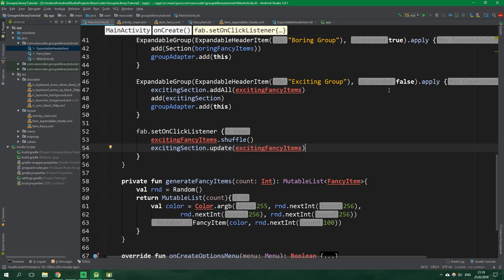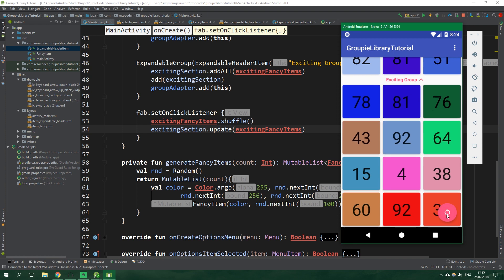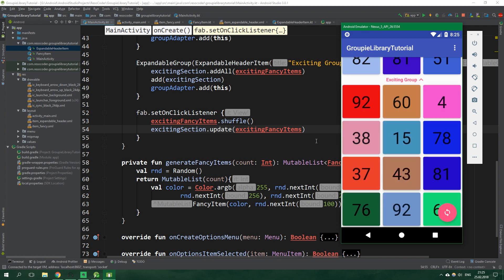We should be good to go, so let's test the app. Inside the app you can see we have two groups — boring group and exciting group — and when we shuffle it shuffles nicely. That's it for this tutorial! If you want to get the code, go to the link in the description at resocoder.com. If this tutorial helped you implement a fancy RecyclerView in minutes with the Groupie library, give this video a like and share it. Subscribe and hit the bell button so you don't miss new videos, leave a comment, follow on social media, and see you in the next video!